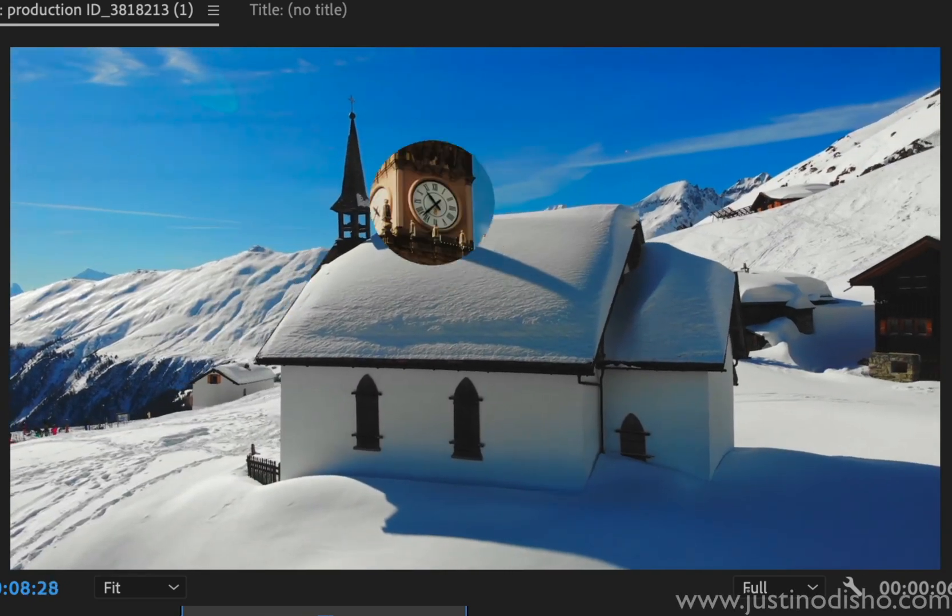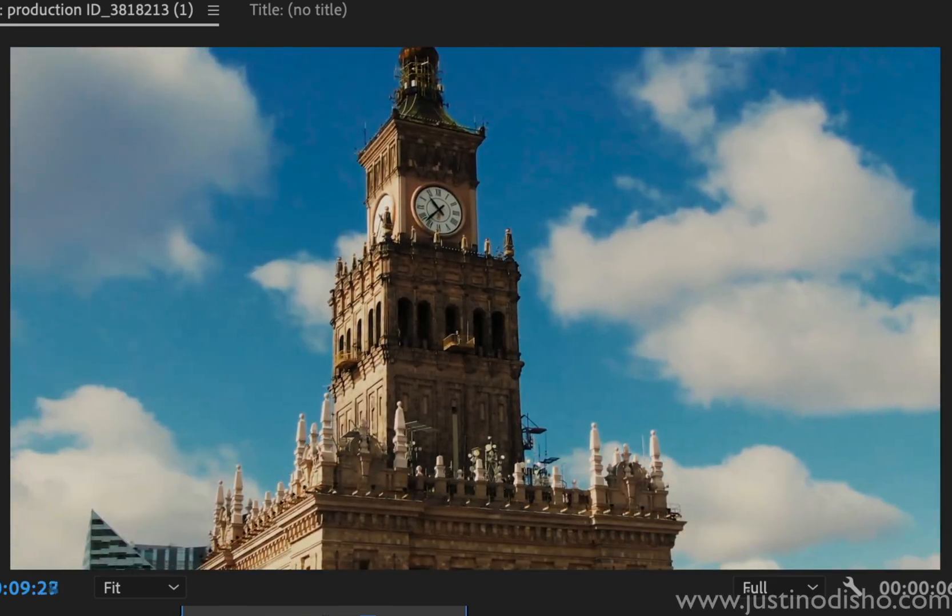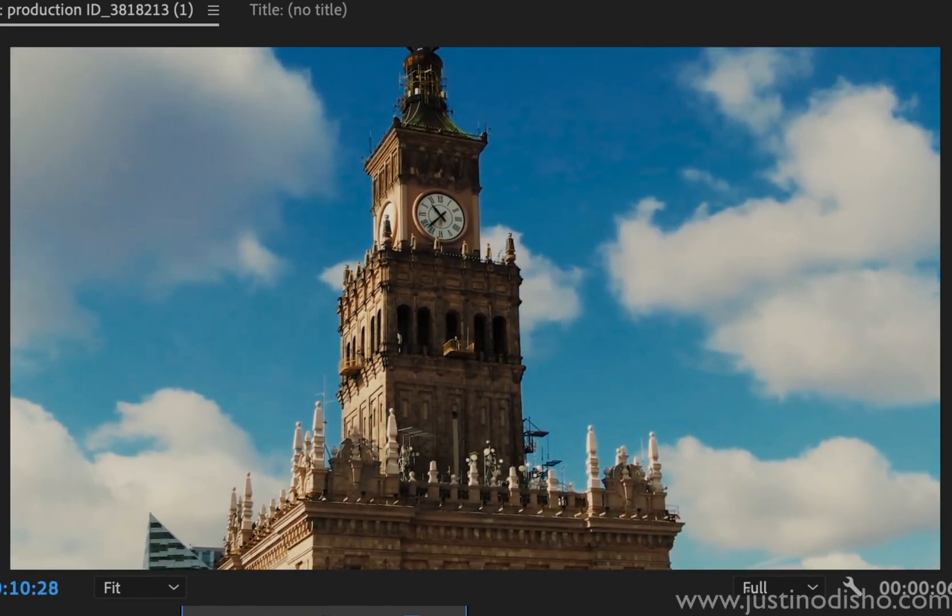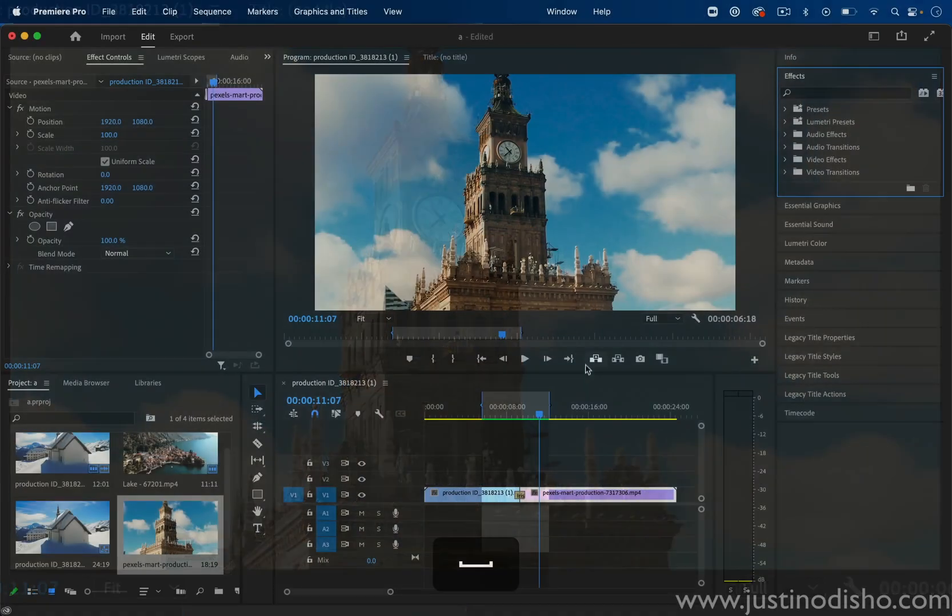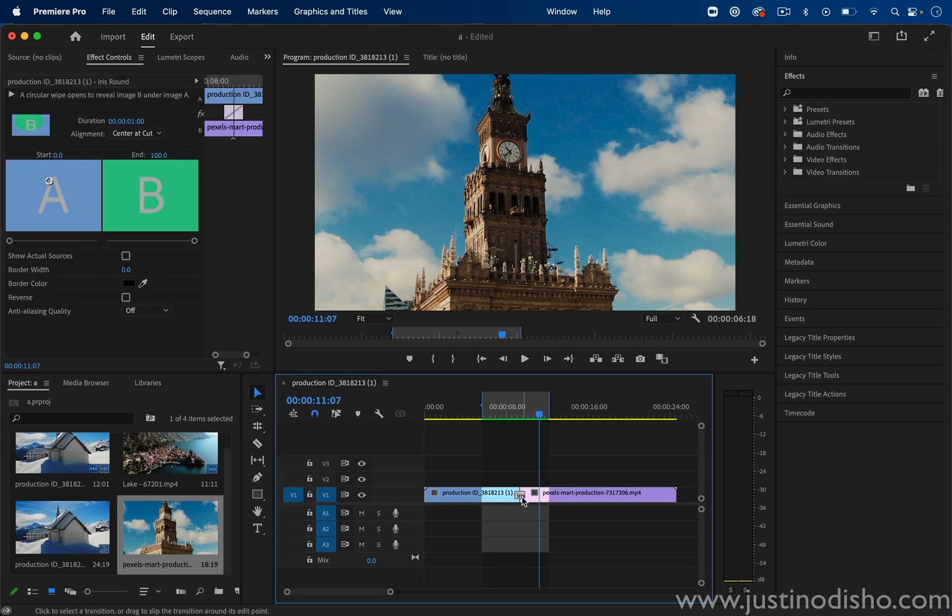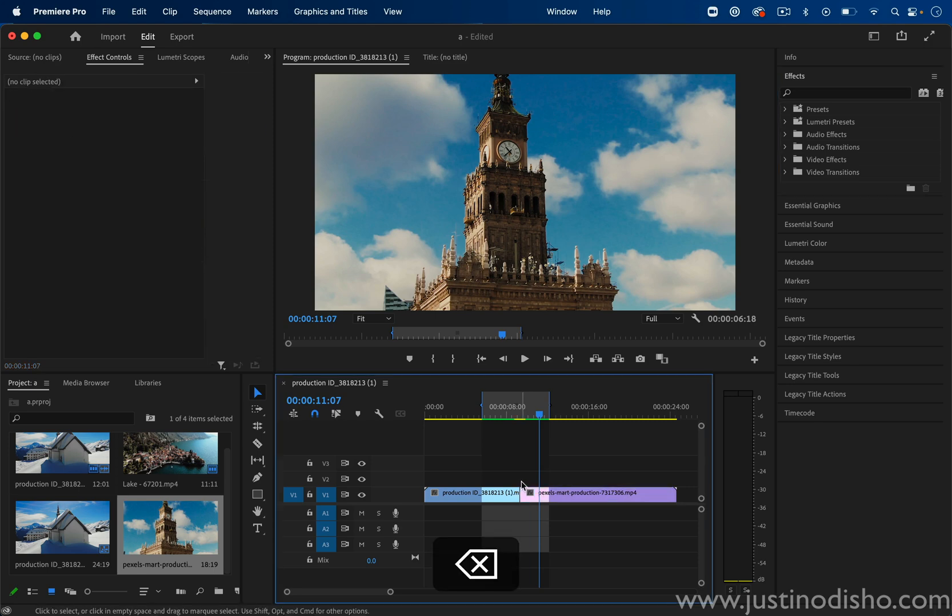Here's the key to getting a good circle wipe transition in Adobe Premiere Pro. With your two clips next to each other on the timeline,